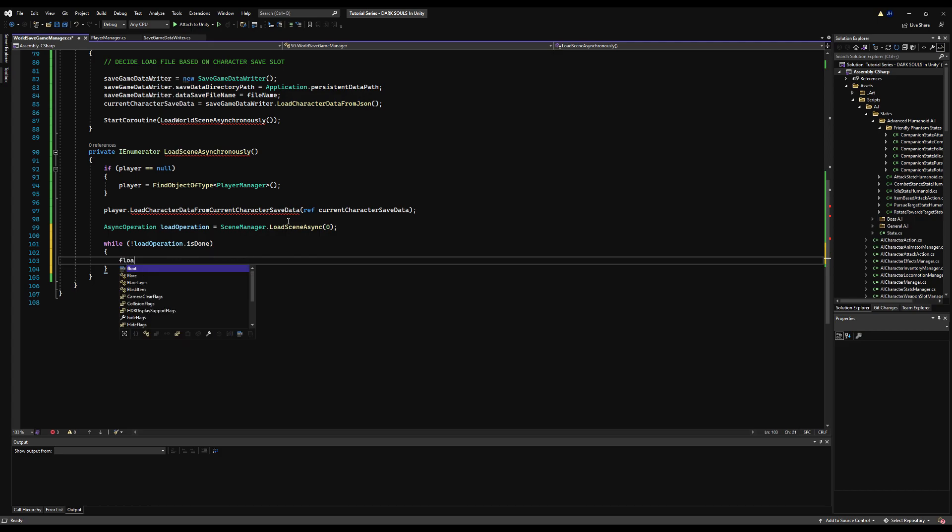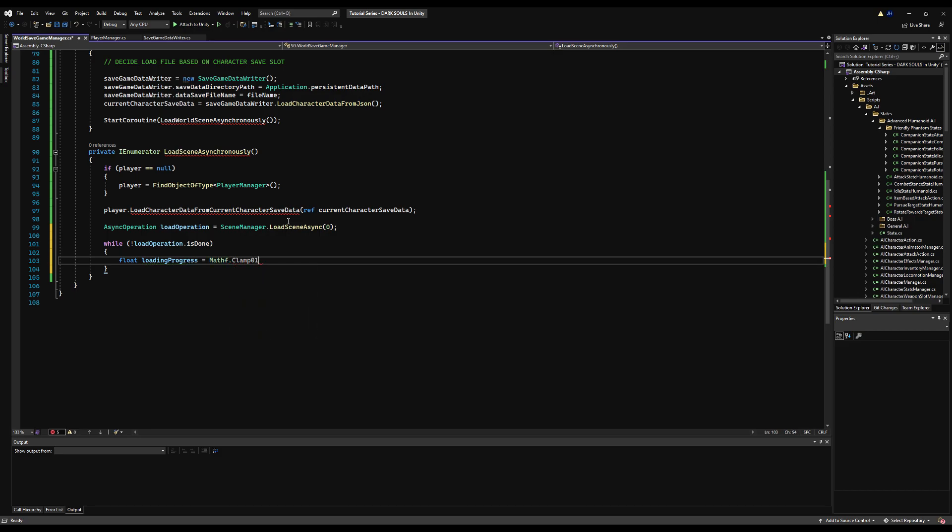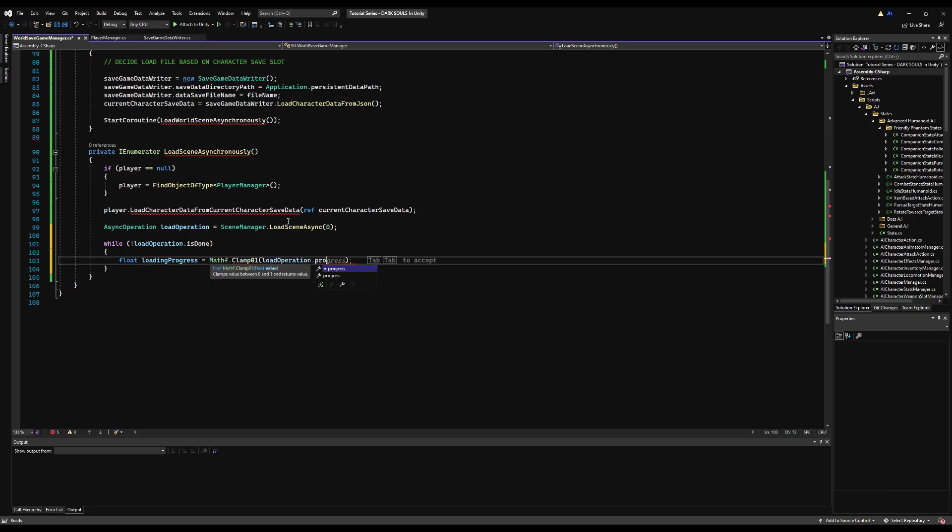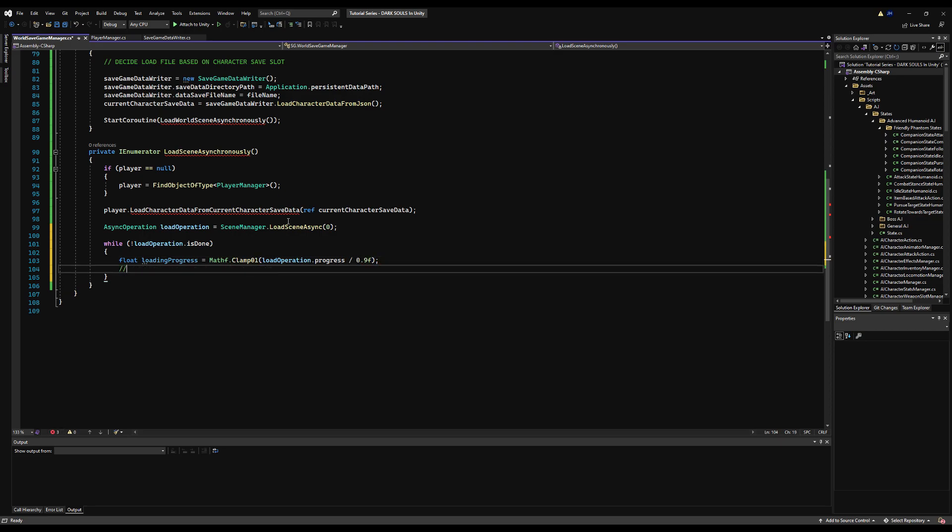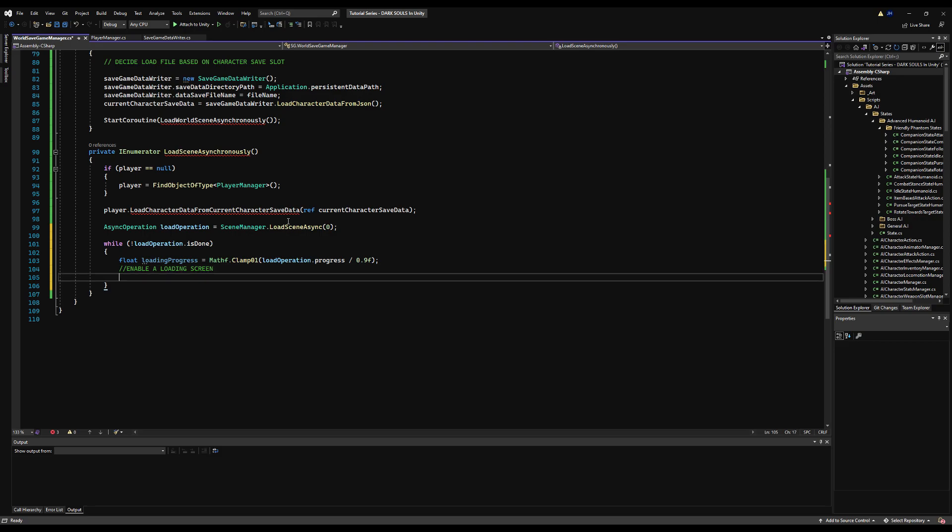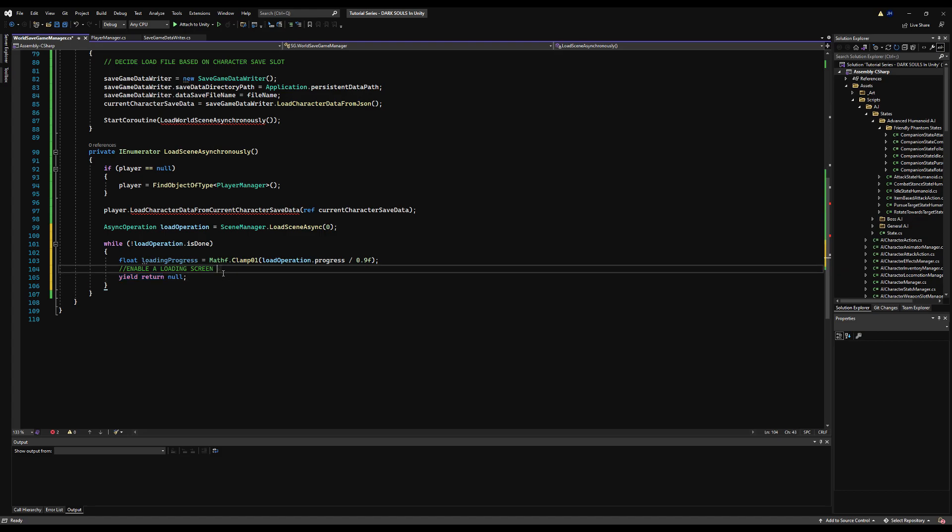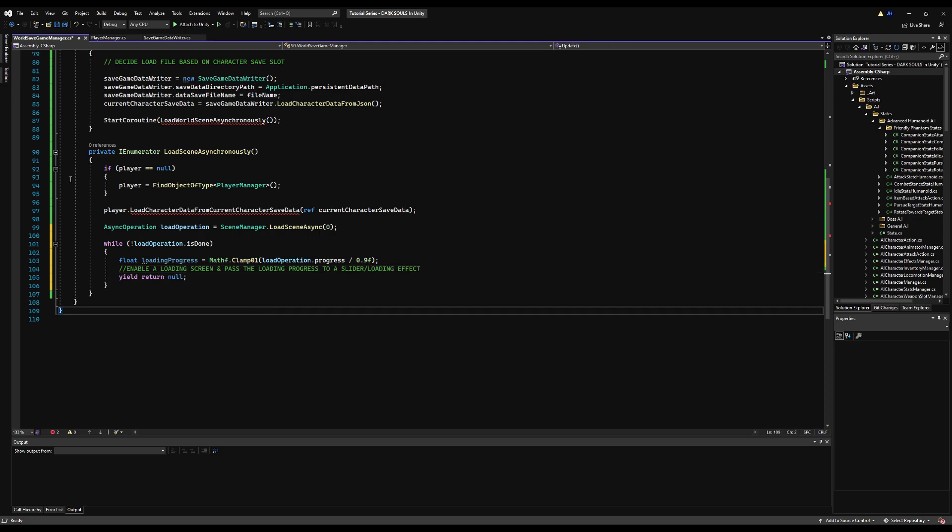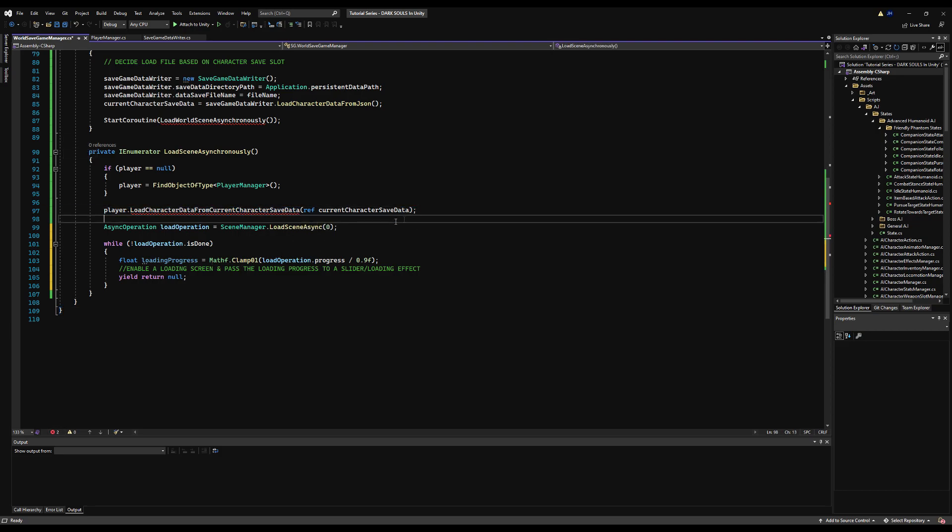I'm going to say while load operation is not done, we're going to say float load progress equals Mathf.Clamp01, and we're going to say load operation.progress divided by 0.9F. Basically if we want to, now we can enable a loading screen here. If you're wondering why I'm saying divided by 0.9F, Brackeys has a great video on loading screens. But I won't go into that right now. When we come back and do the loading screen, I will explain this further. You want to insert a loading screen yourself, you can do that right now. You can pass the progress to a slider on the loading screen and then enable and disable it when your loading is done.